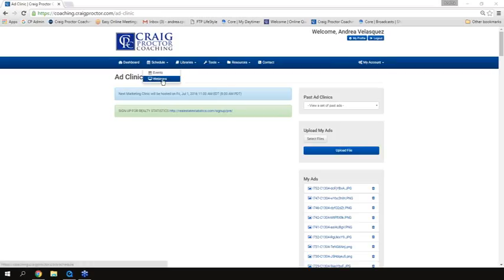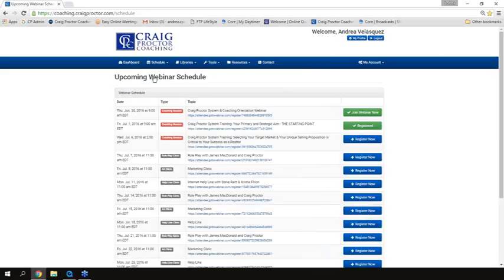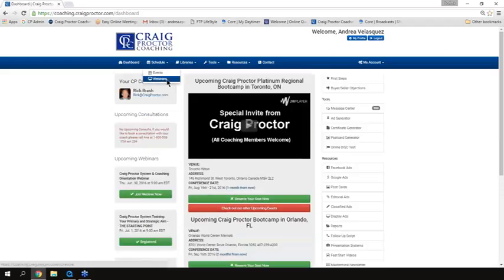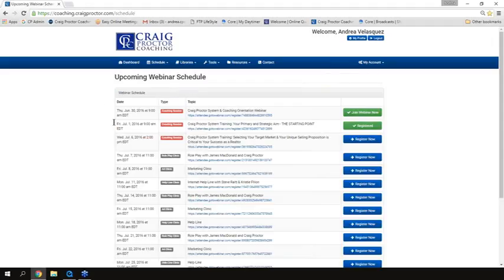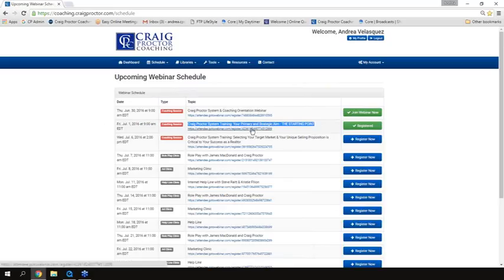The other call is your specific coaching call with Craig. The time is going to vary, but this coming Friday, July 1st at 9 a.m. Eastern time, is our very first coaching webinar with Craig Proctor. You're going to get an email with all the instructions — just click and boom, you're on the webinar live. We can talk to you, you can talk to us, and you can ask questions. That's going to be Friday morning at 9 a.m. Eastern time.